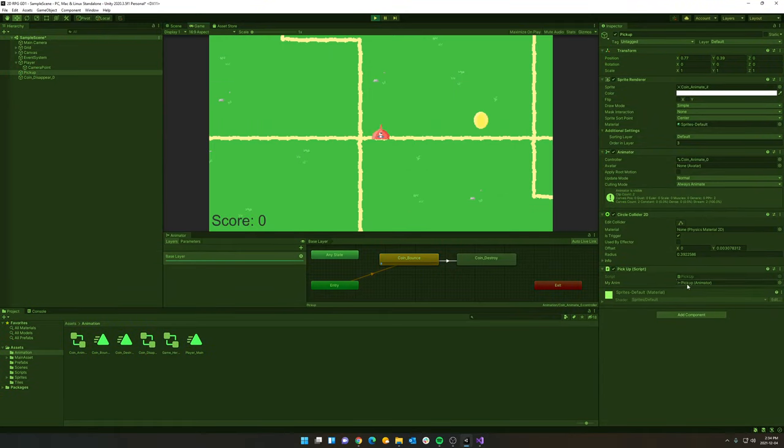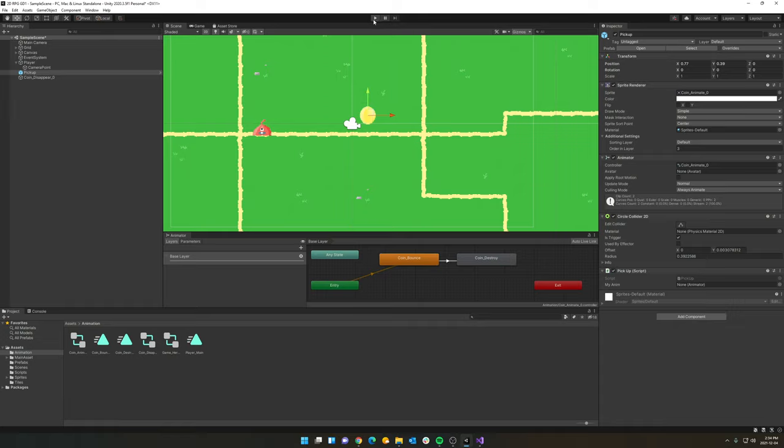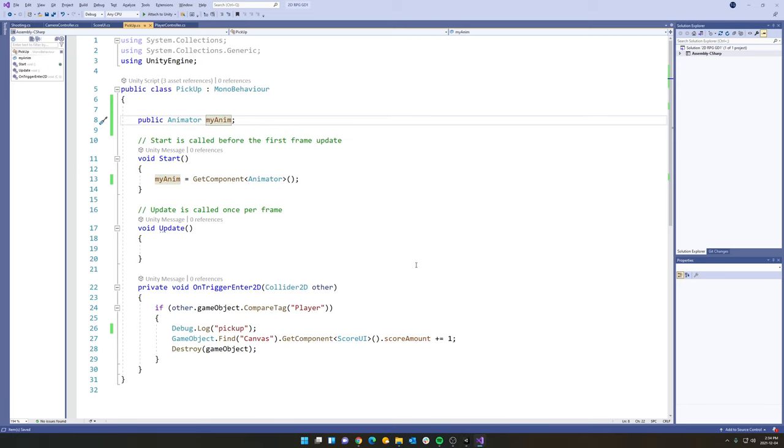you'll notice that it's going to initialize and actually grab the animator off the pickup, which is the animator off this pickup game object here. Perfect. So now we're able to access the animator from our script. And we name the variable my anim. Excellent.